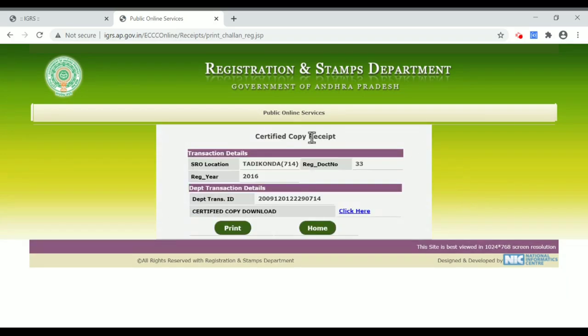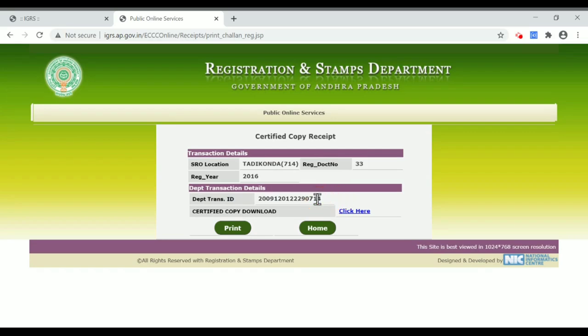The certified copy is on the receipt. It is on the transaction ID. Click the certificate.